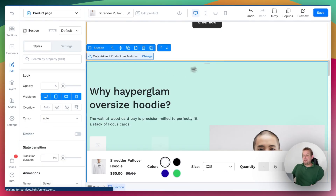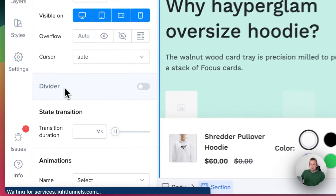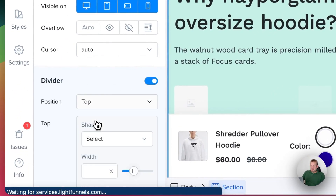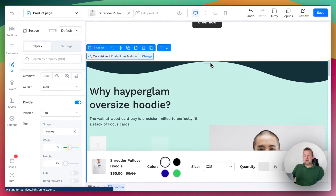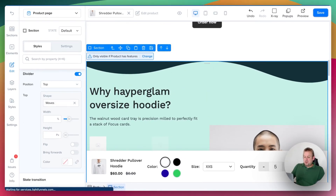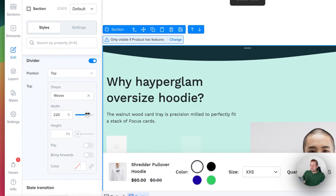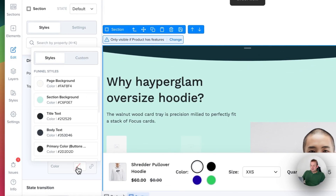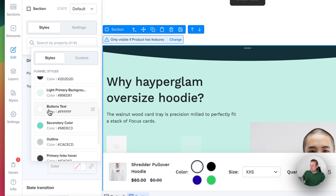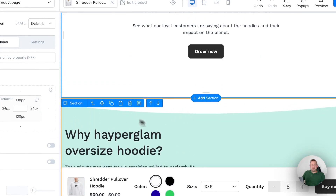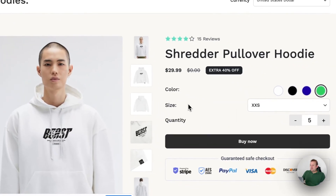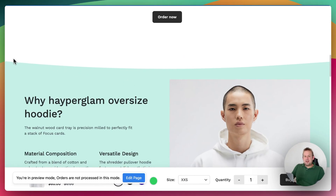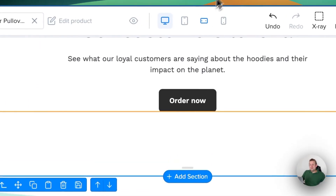If we want to add a divider right on the top, go towards Styles all the way at the bottom, and you'll have a divider section — just enable it. Select 'Top,' then choose a specific style, for example waves, and you can already see a nice looking layout. You can adjust the waves towards your own liking, give it a little bit more space, and give it any kind of color. Now you have a nicely looking divider. If we save and go to the front end and refresh, you will have a nice divider in a new section — adjustable within just a few clicks. That's the power of LightFunnels.